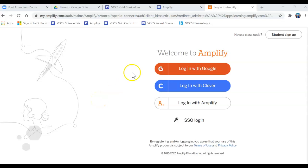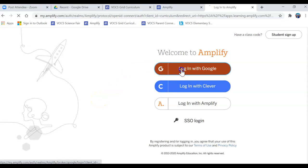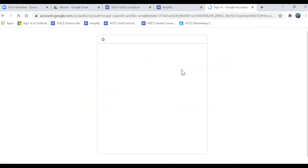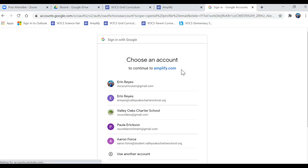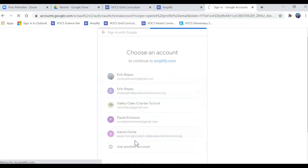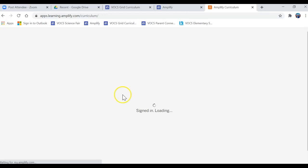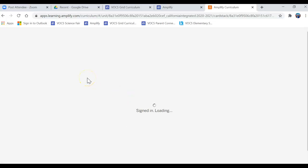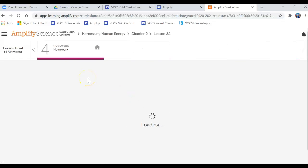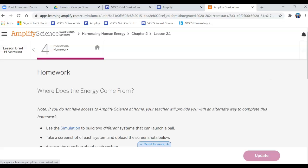This is how a parent can check their student's work. You're going to log in with Google and then you're going to log in with your student's account. It should already pop up, but if not you can click the plus to add an account. It's their school Google account.